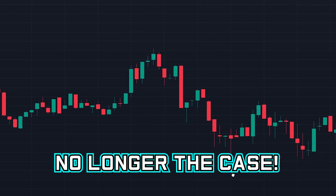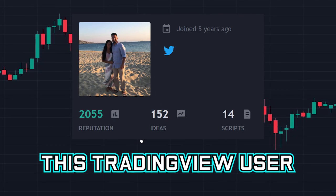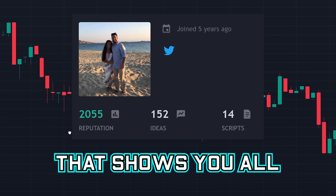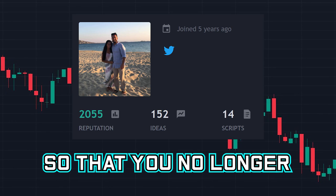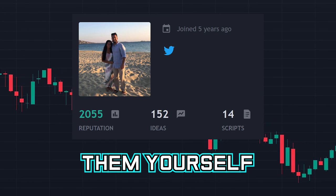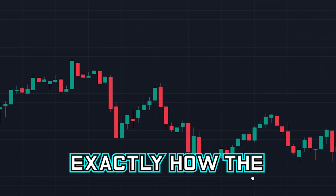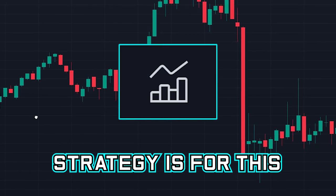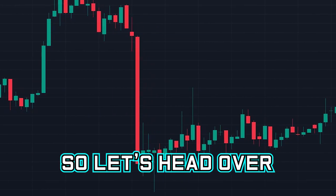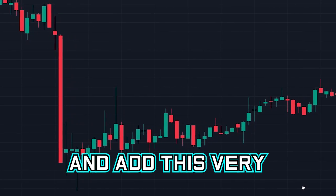But this is no longer the case. This TradingView user recently created a free indicator that shows you all of these patterns so that you no longer have to search and calculate them yourself. I will be showing you exactly how the indicator works and what the best strategy is for this indicator. So let's head over to TradingView and add this very accurate indicator to the chart.